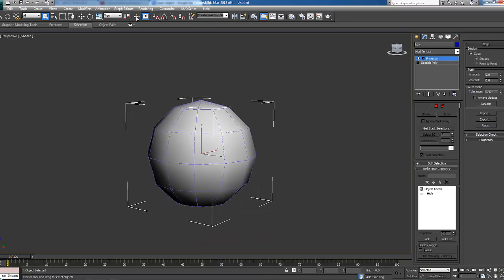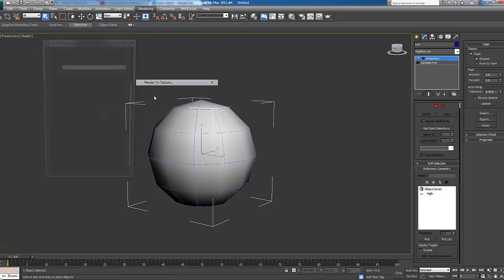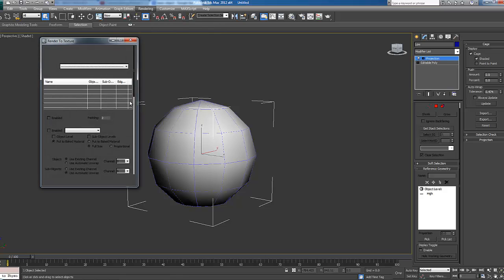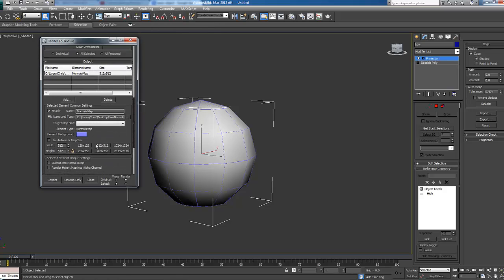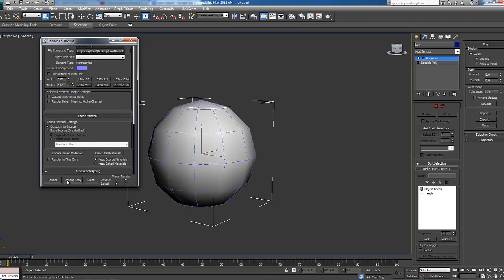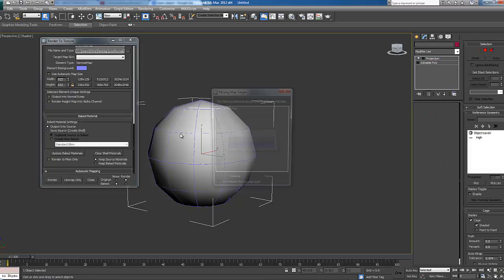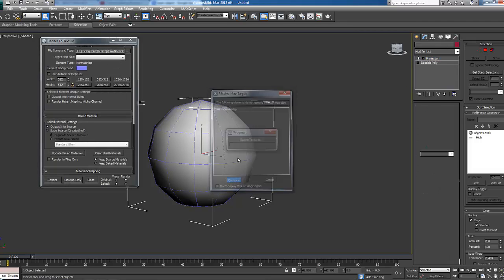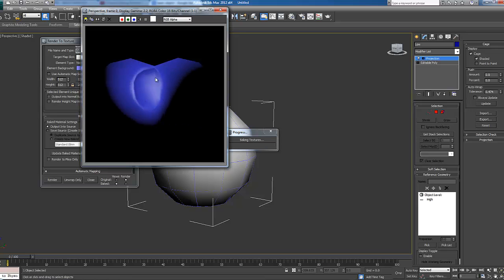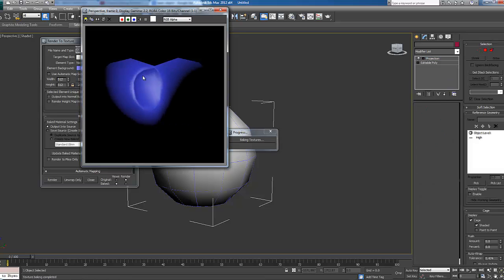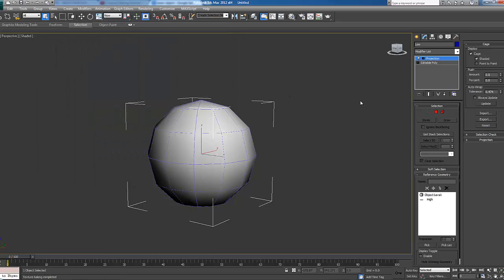OK now we've got that done we're going to go render, render the texture again. Scroll down and quickly check our settings are still here. And now we're going to click the render button. Click continue. We're going to wait for this and as you can see our normal maps projected through for our high poly. So let's close this and close this and see the result.